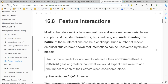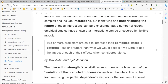Good morning. We're going to continue with chapter 10.16 on feature interactions. Most relationships between features and response variables are complex and include interactions. Identifying and understanding these interactions can be a challenge, but empirical studies have shown that interactions can be uncovered by flexible models. Two or more predictors are said to interact if their combined effect is different from what would be expected from the impact of each effect considered alone.